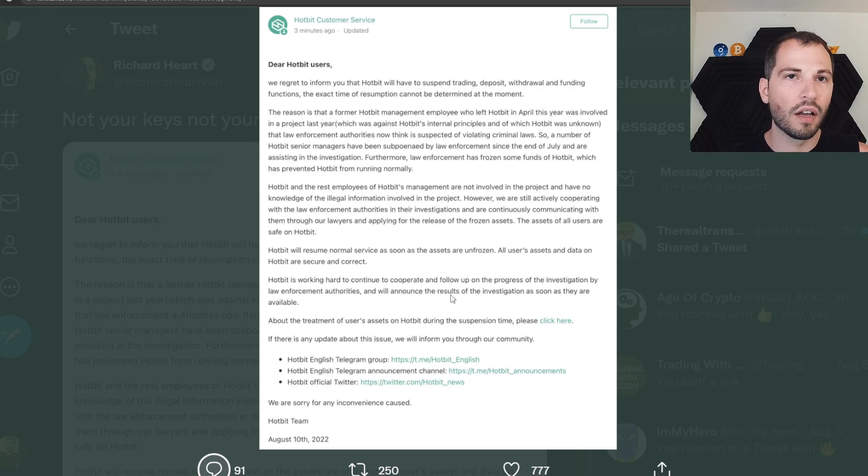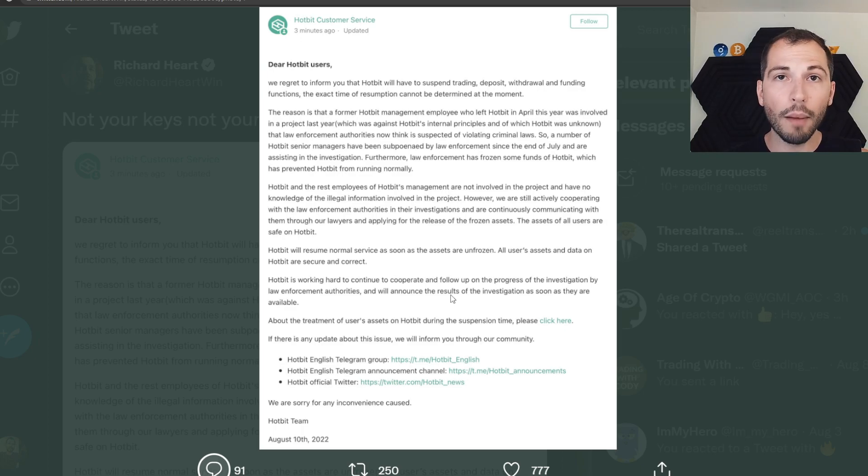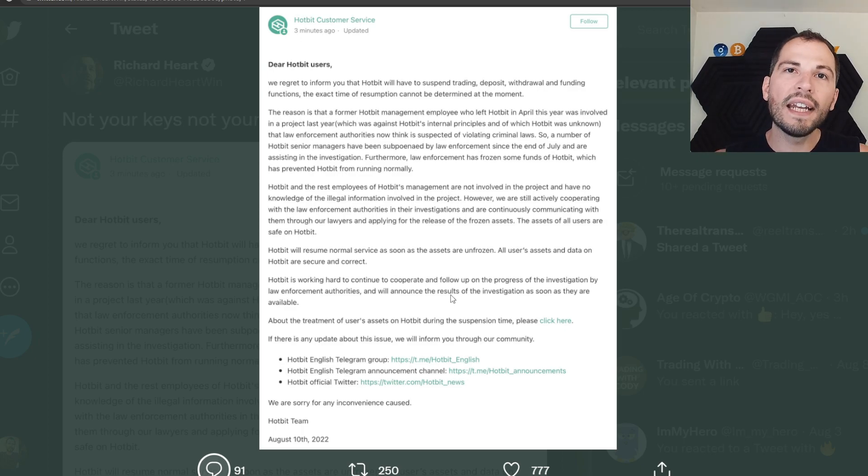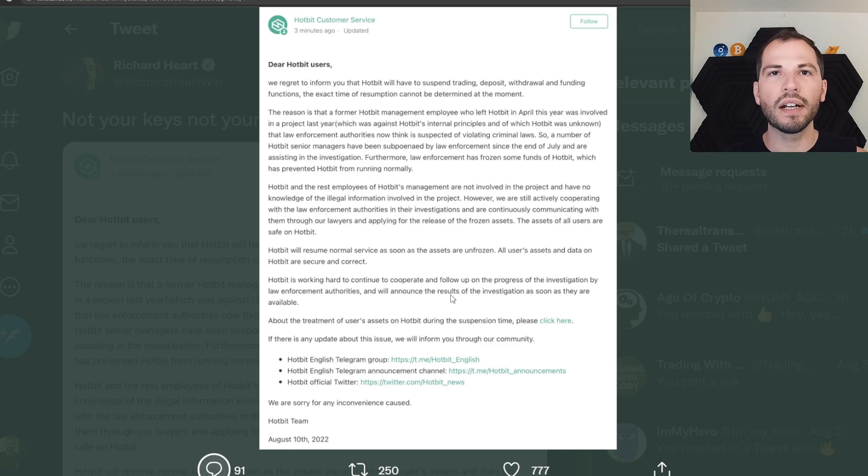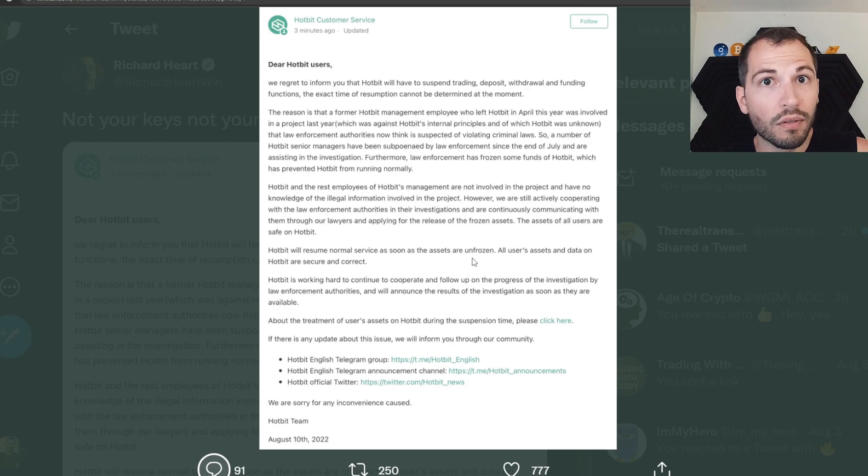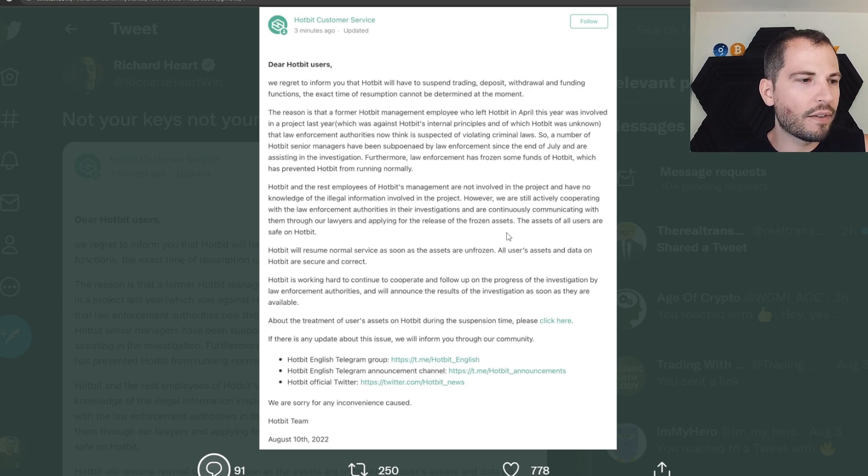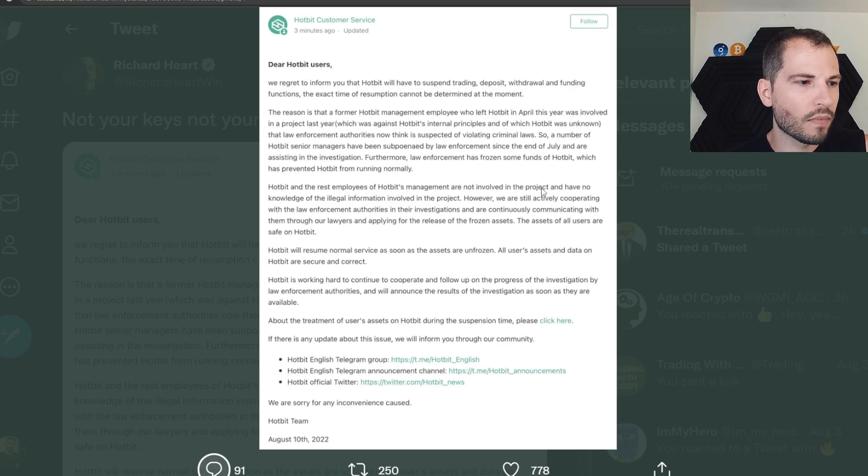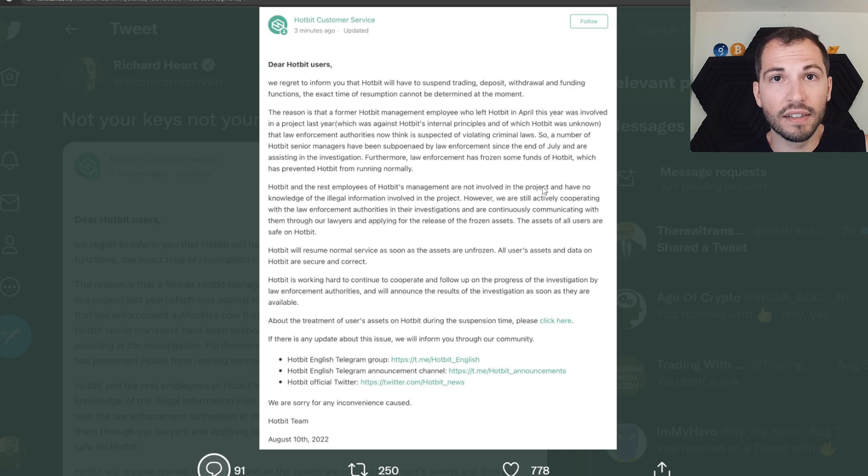let's just say this investigation with the people that are, I guess, criminals now, it goes through a speedy process. Let's say a month or two it's done. And now Hotbit gets their funds unfrozen and now they get the funds for you. And now they open up and everybody can withdraw. Everybody can do whatever they want. Trade away, own their own keys this time. That's the most positive outcome possible.